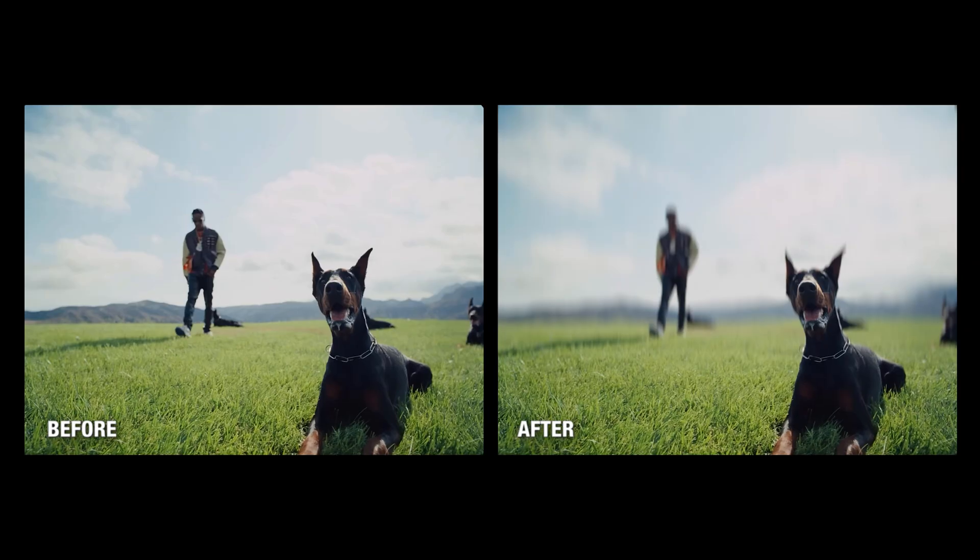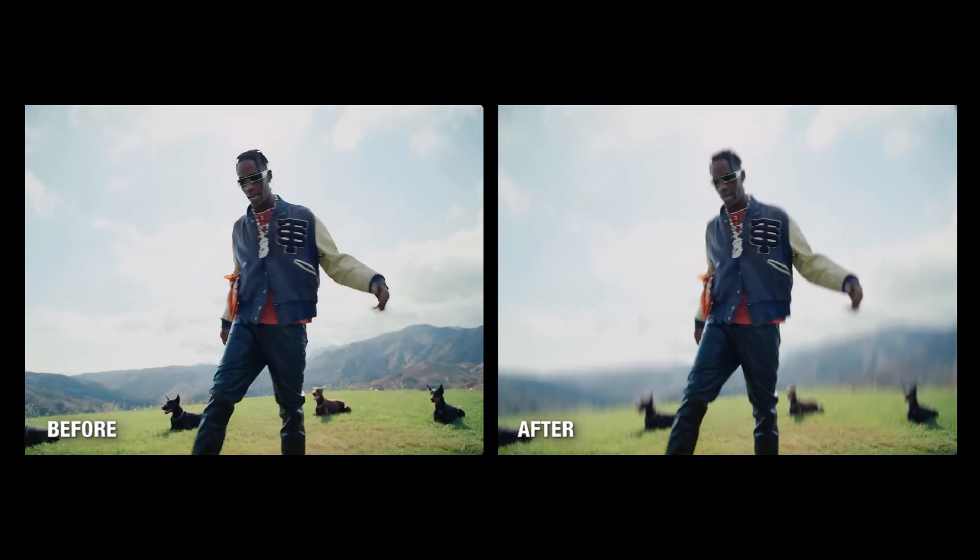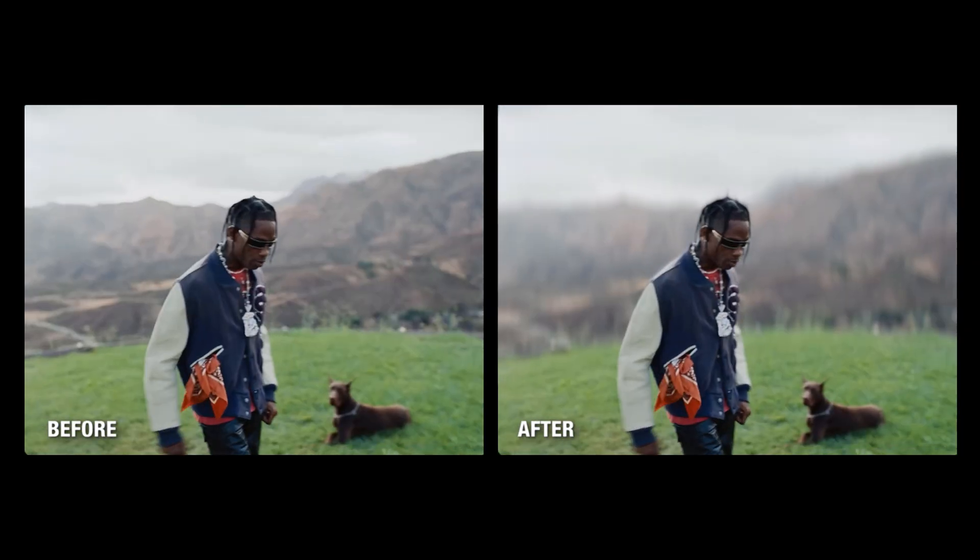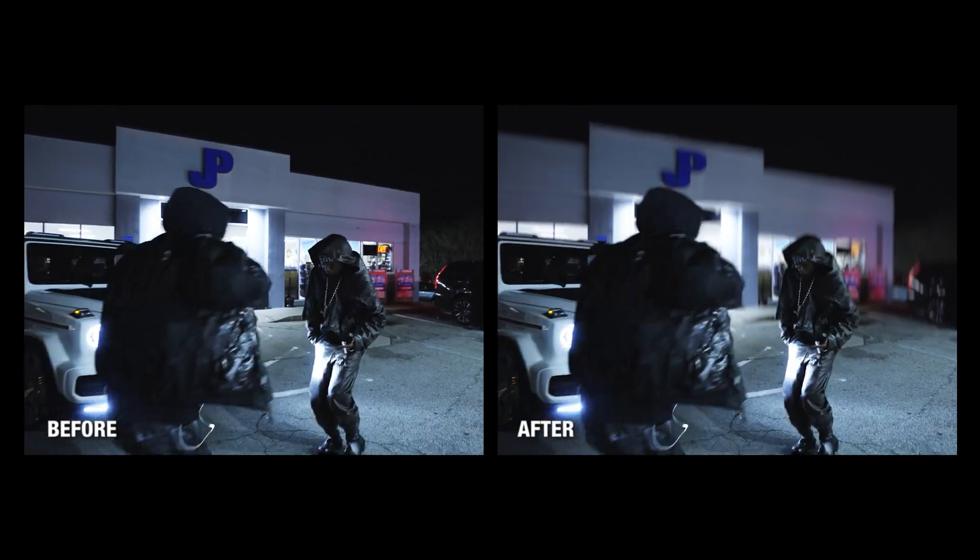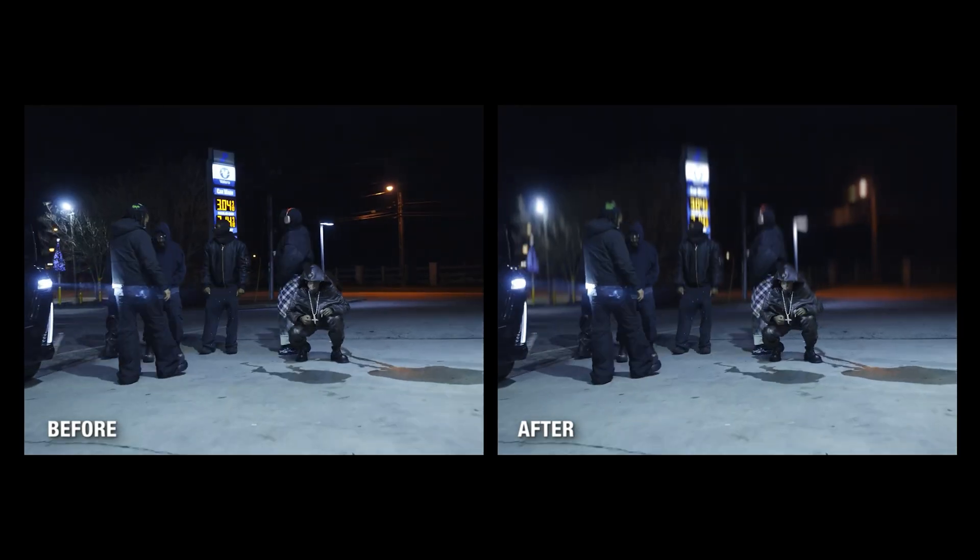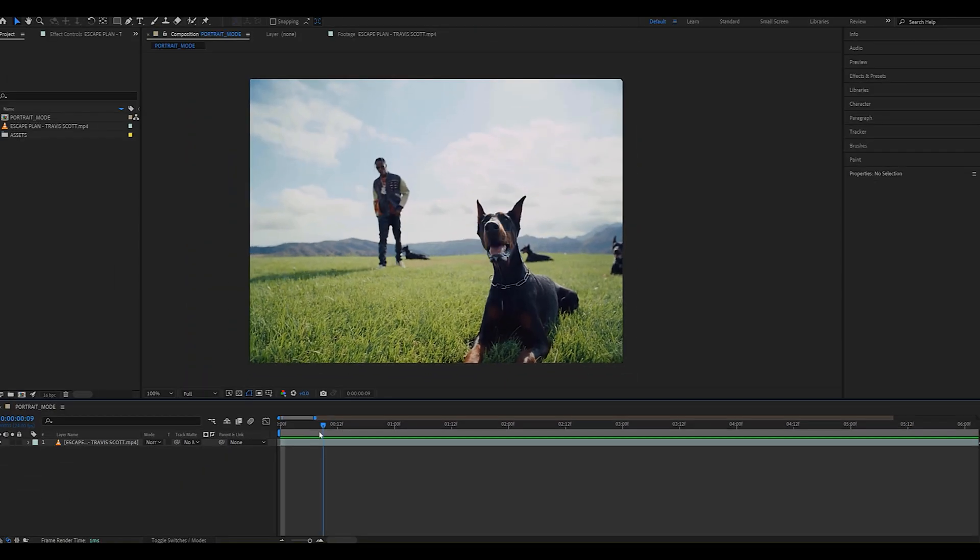In this video, I'm going to show you how to add a portrait mode effect to your footage and even gain control of the depth of field after it was shot. I'll show you exactly how to get the best results and mimic an anamorphic bokeh. But enough talking, let's just get straight into it.